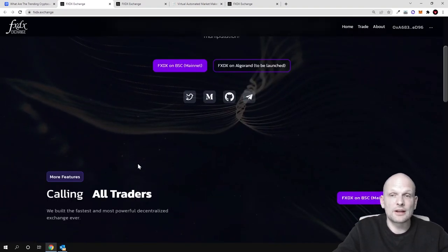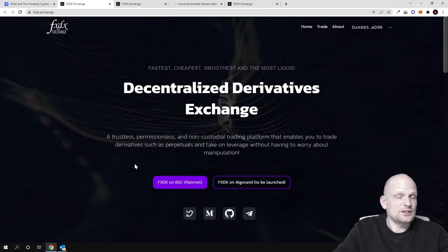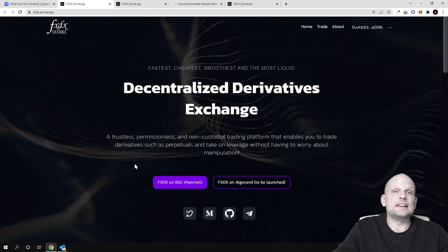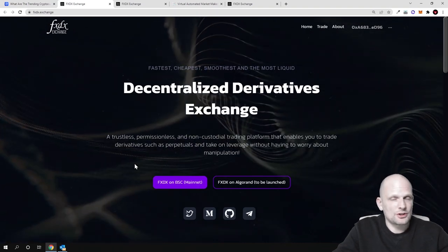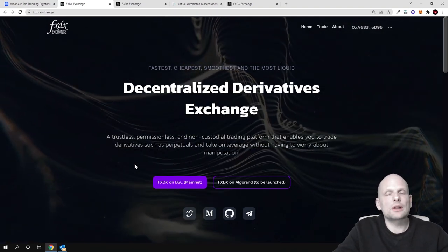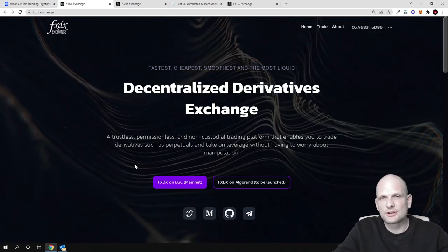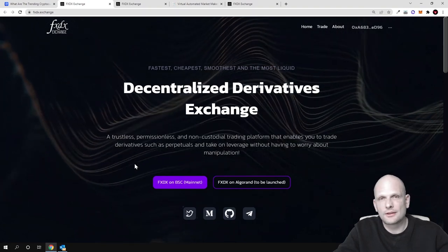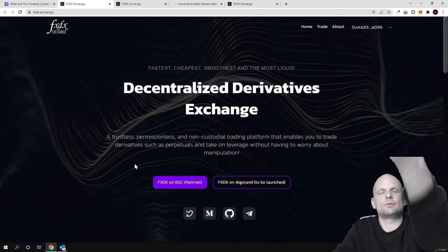This was my quick review on FXDX crypto exchange. If you found this video useful, leave a like, share this video, subscribe to my channel if you're new, and see you in the next one.